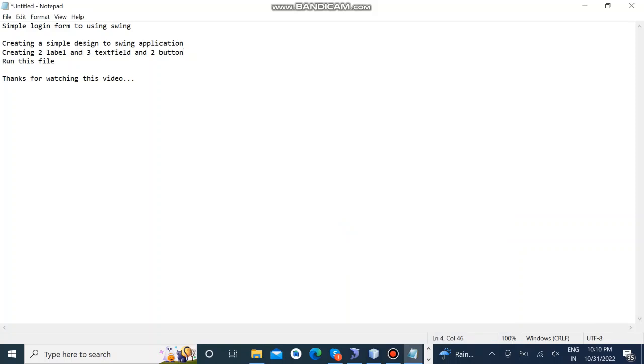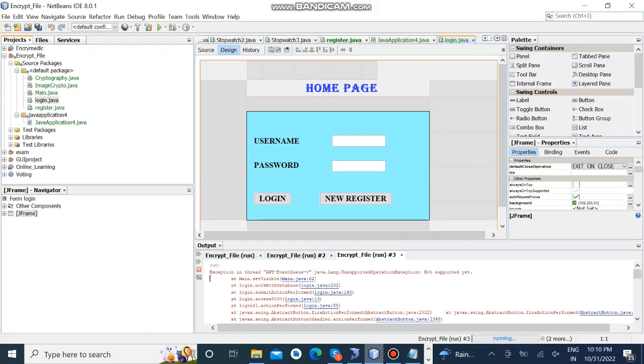Today we are going to see a simple login form using Swing application in Java and the design page. In this we used three labels, two text fields, and two buttons.